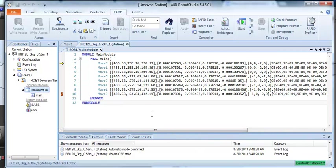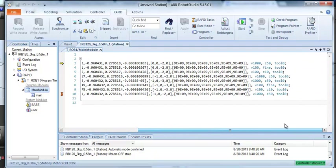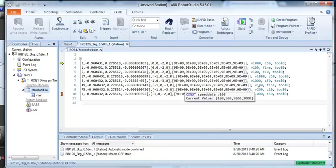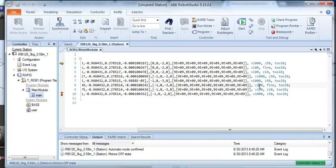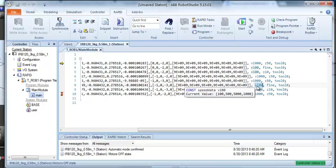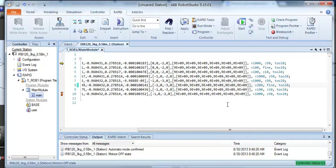So there's our program. We can make any changes that we want now to this program and then we could upload them back to the robot. If I didn't like that V100, I could type V and you notice we get a pop-up of choices. Maybe I want to go V200.